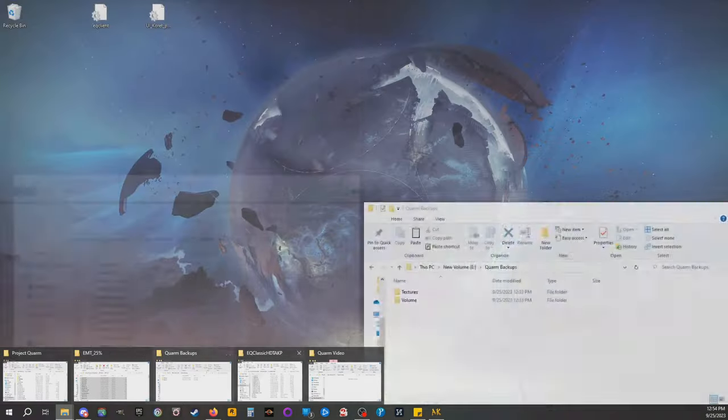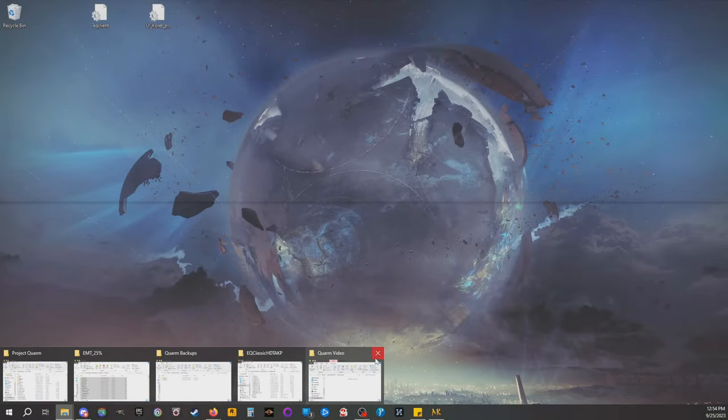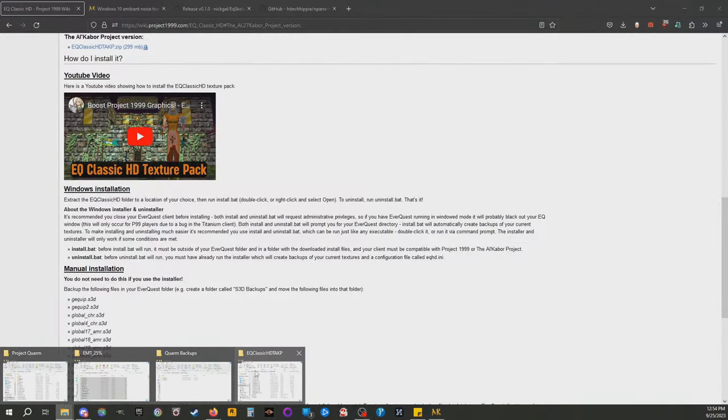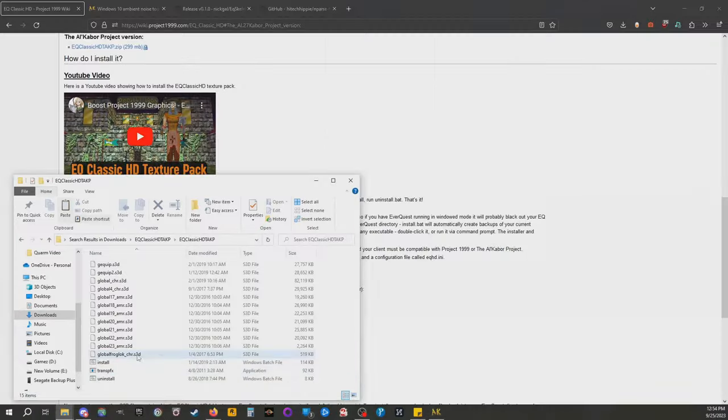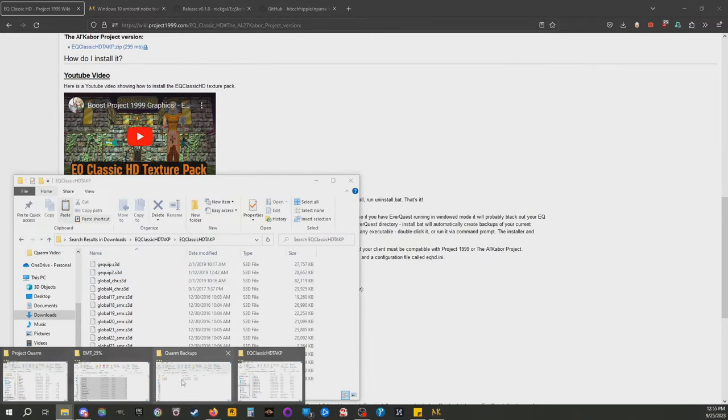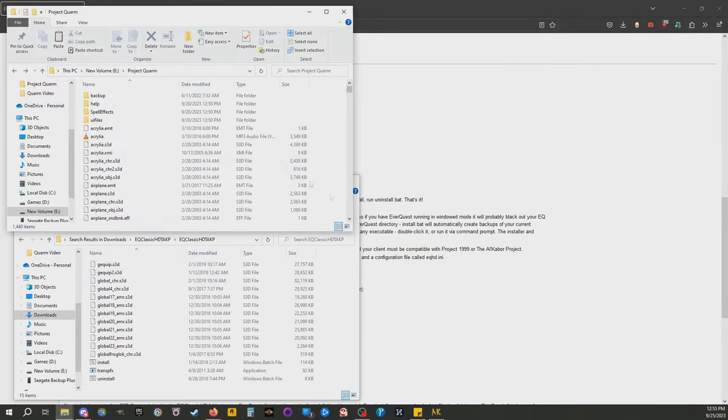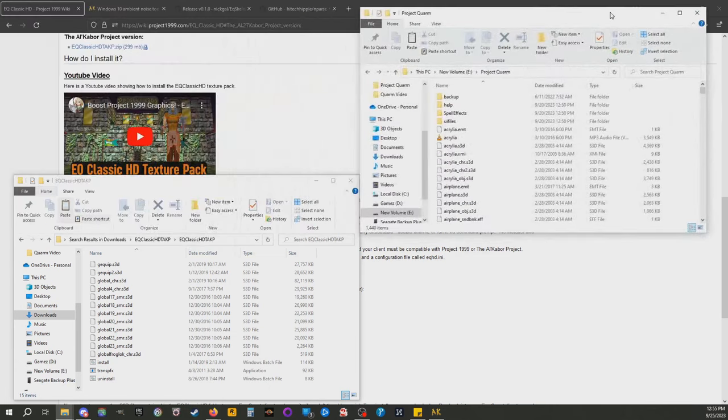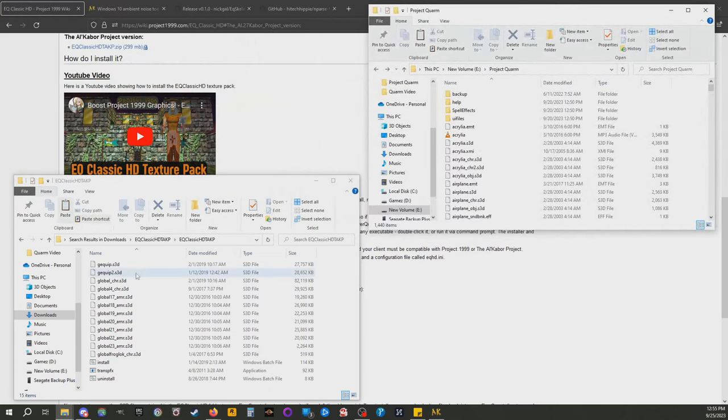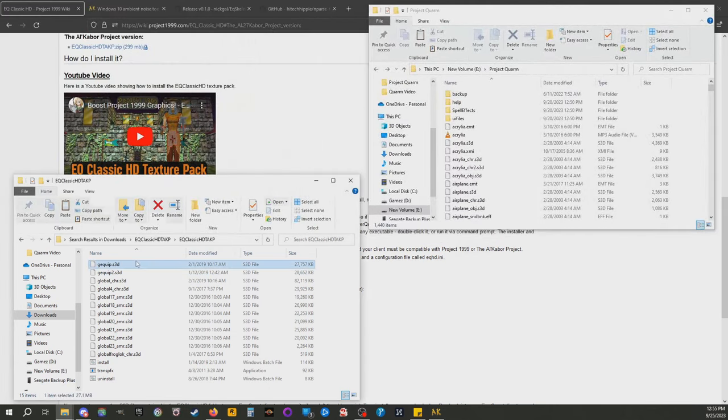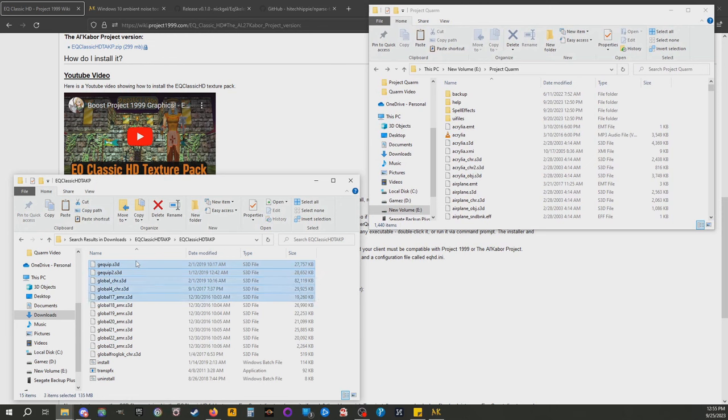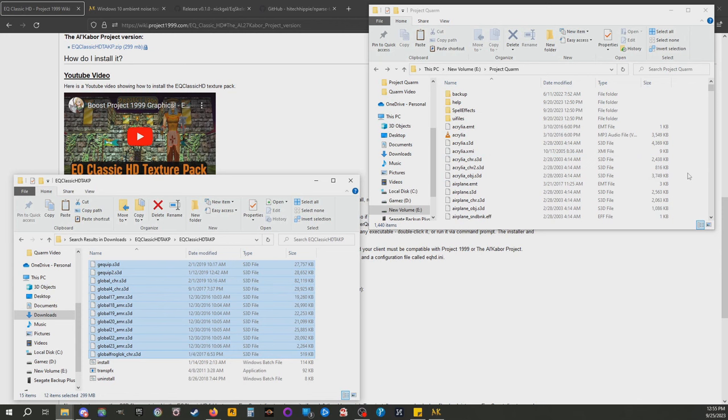Once you have it unzipped, always backup files, don't at your own risk. Once you have it unzipped, you are going to copy all of these and just drag them and drop them in your Project Quorum folder. That will give you HD textures. That includes character models and texture packs and everything else as well.